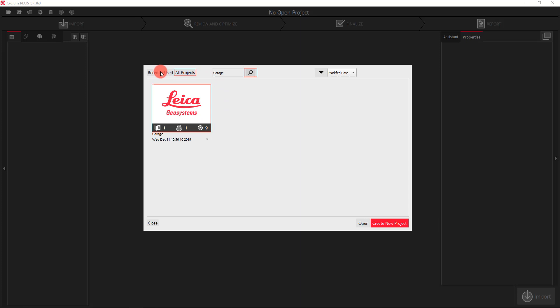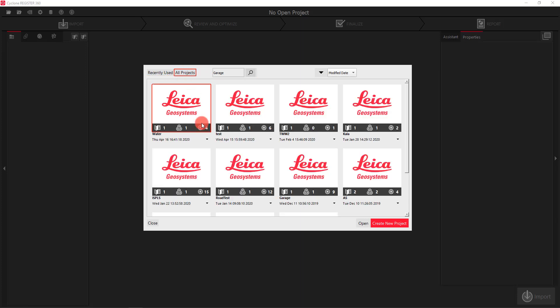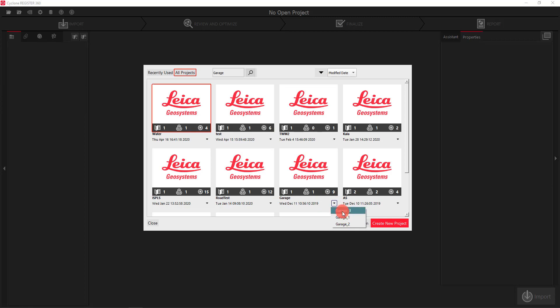You'll notice that all of these projects have arrows where you can pull down. These are to select different versions. In this case 'Water' only has one version, but 'Garage' has three versions and currently it would open version 3 as that is the bold version. If I wanted to change it, I simply select a new version and then open.